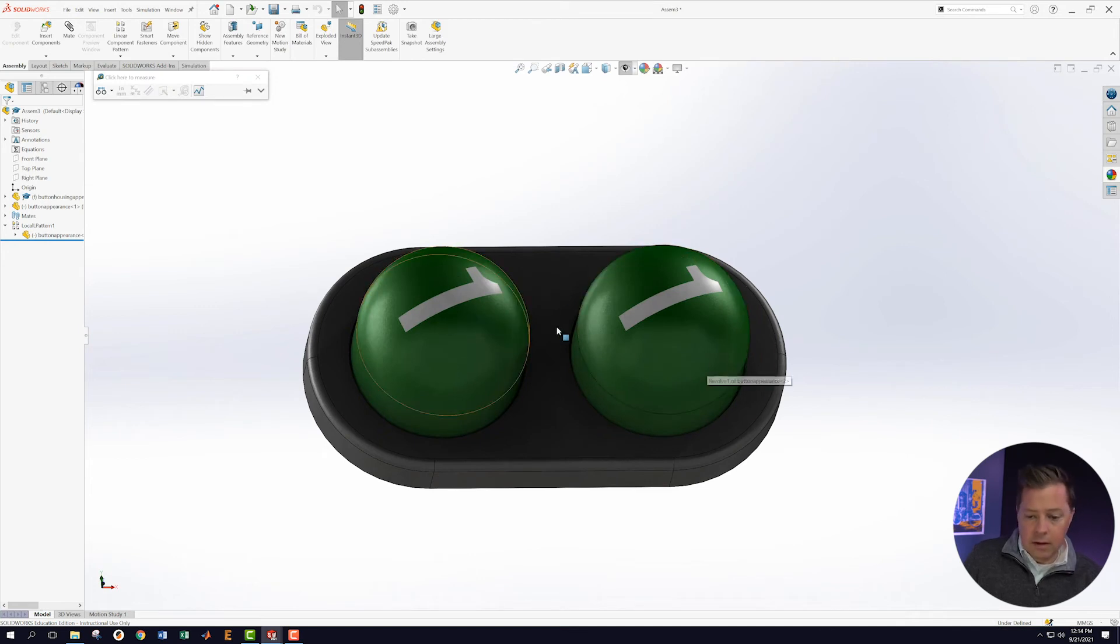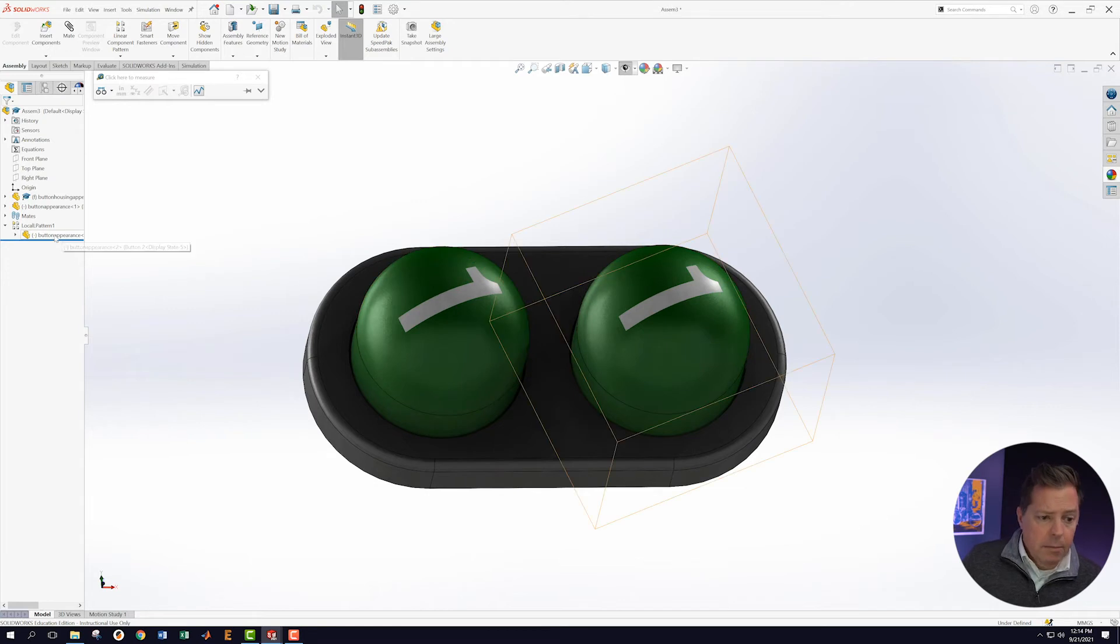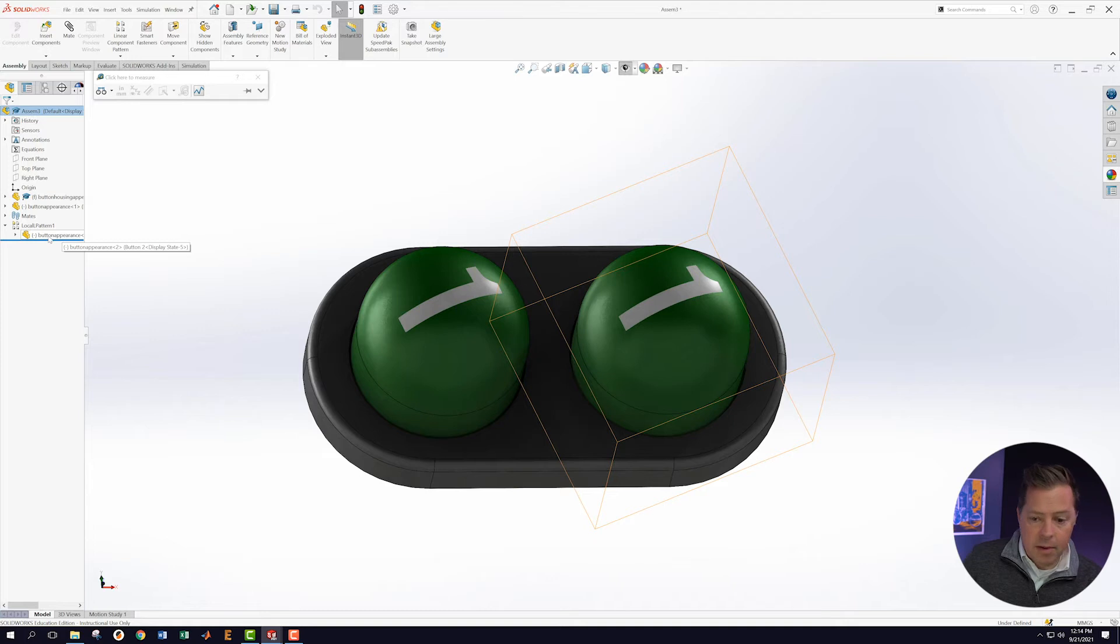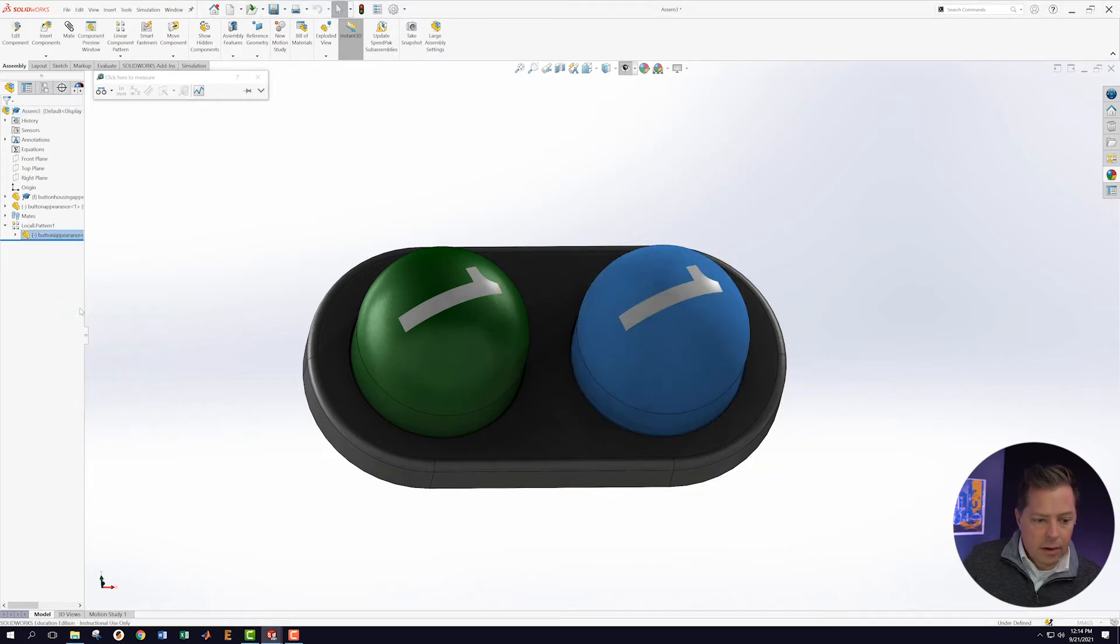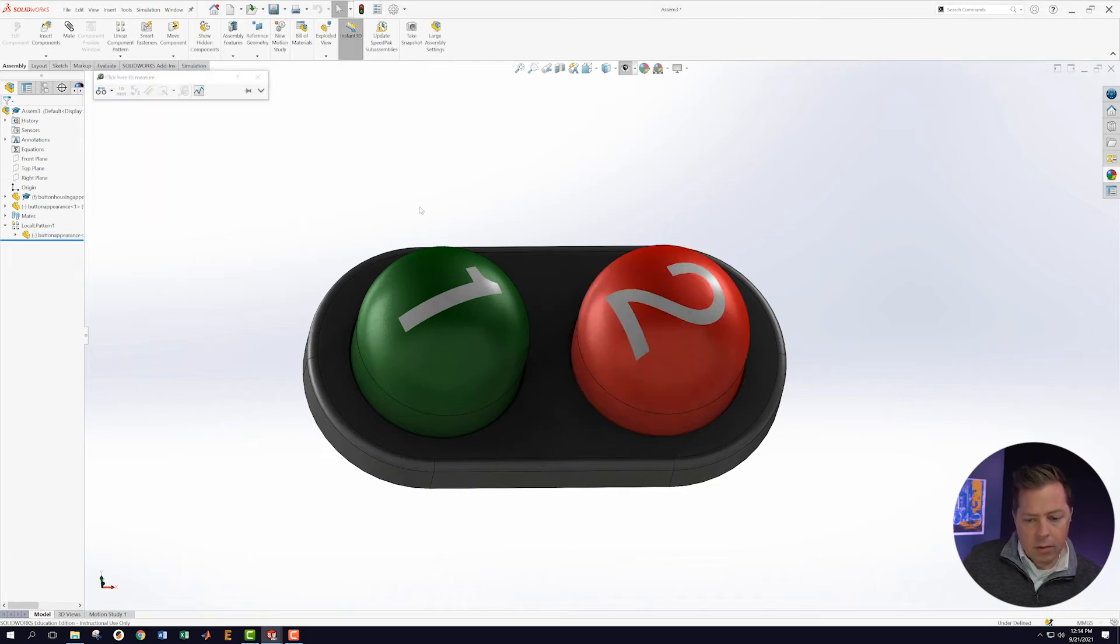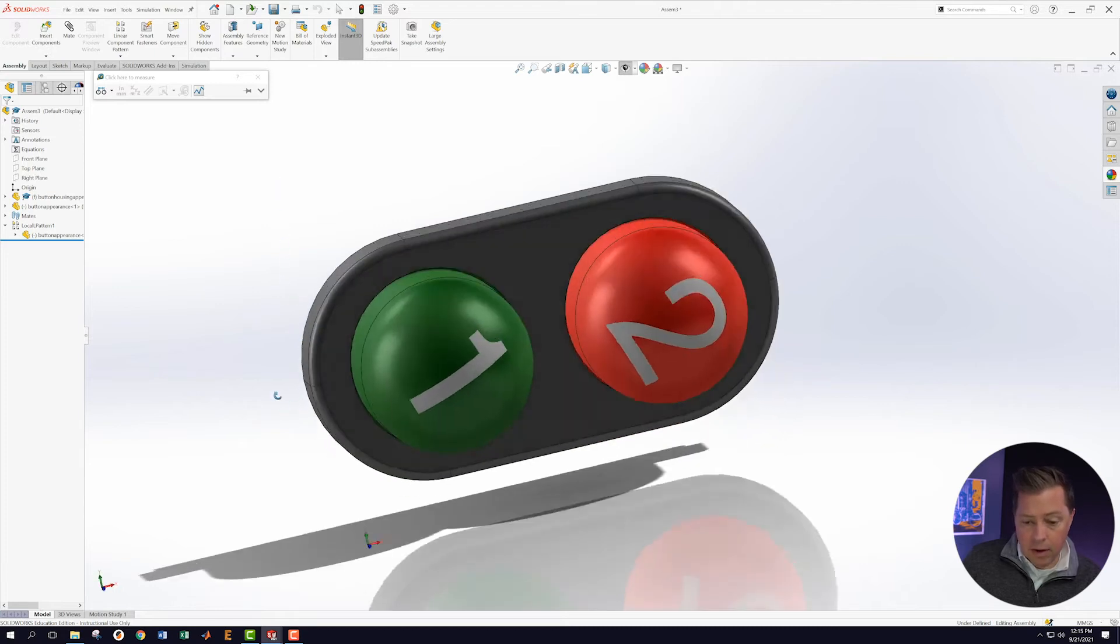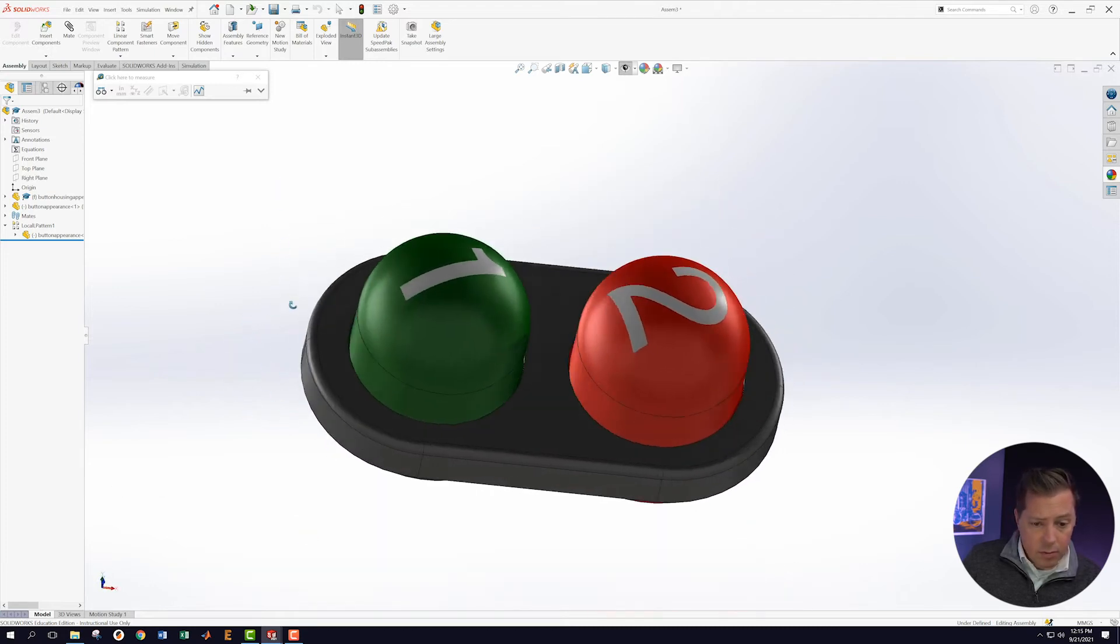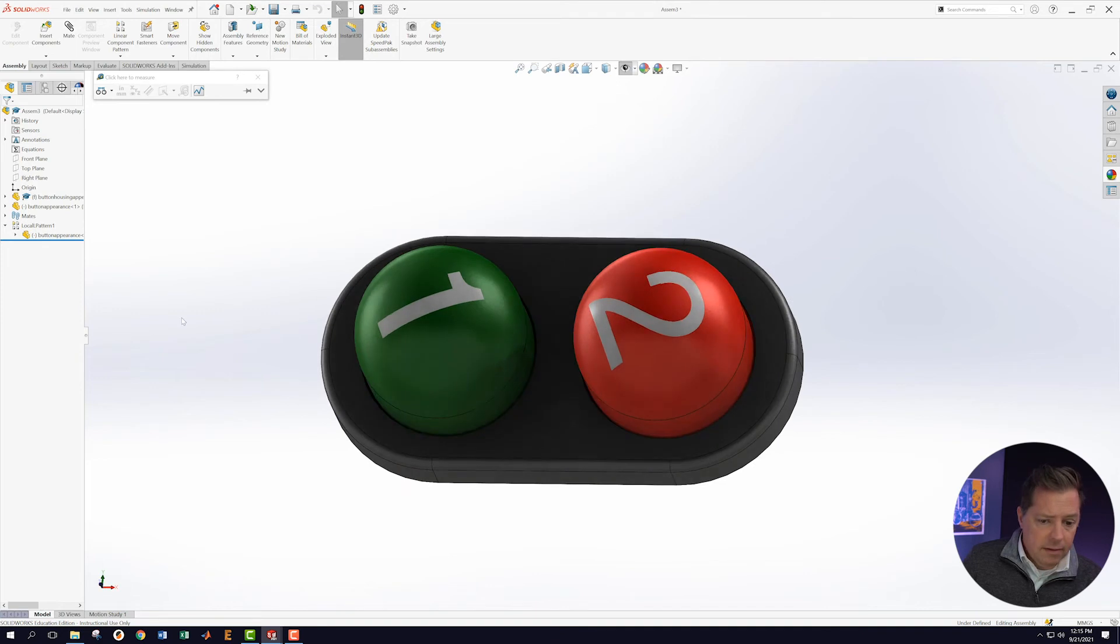We can see that now we have two green ones, which is not what we want. But I'm going to go into this configuration that's right here, the one that's in the pattern, and I'm going to configure that one. And I'm going to configure this one to be button 1. And that one should get us what we want. That's right.